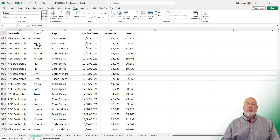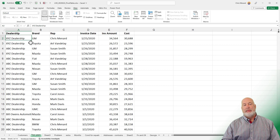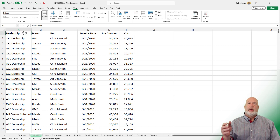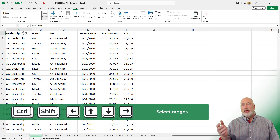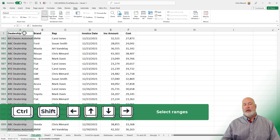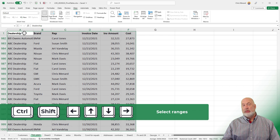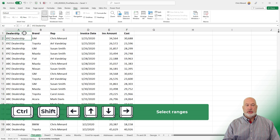If you combine these with the Shift key — I'm back in A1 by the way — you can quickly select a lot of data. Ctrl+Shift+Down Arrow highlights everything down, as long as there are no blanks. Then Ctrl+Shift+Right Arrow selects it all. Ctrl+Home takes you back to A1.